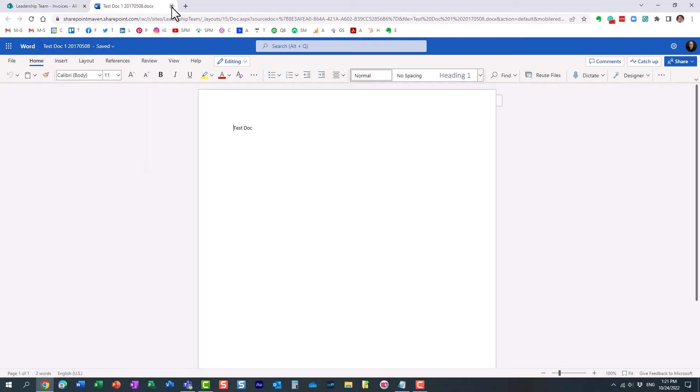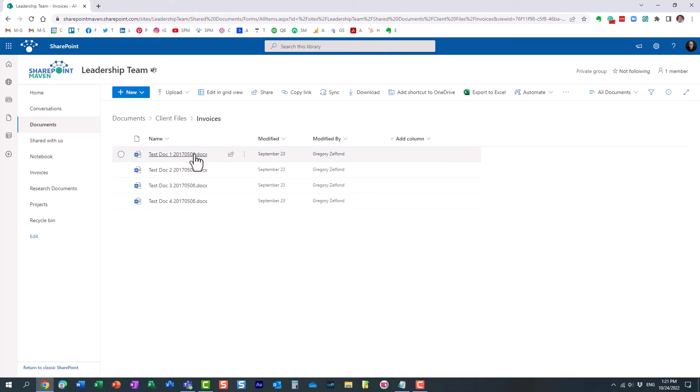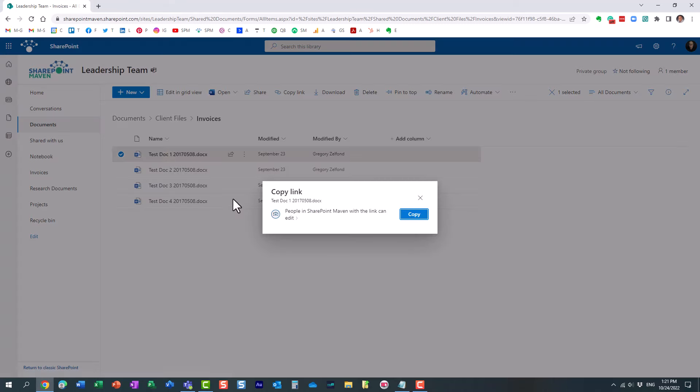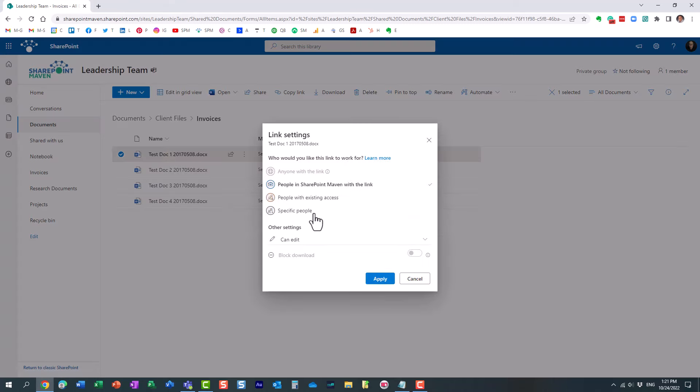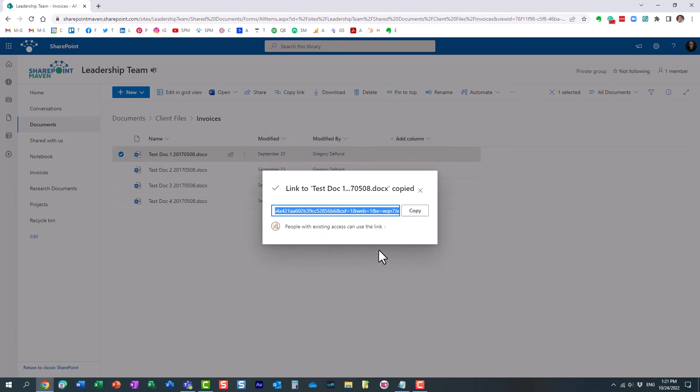And even if you go and try to generate a link, like copy link for example, and even if you choose people with existing access type of link, you see it's not really the true file path. It just adds all this kind of encoded letters and stuff to the URL. It's not really the true file path.